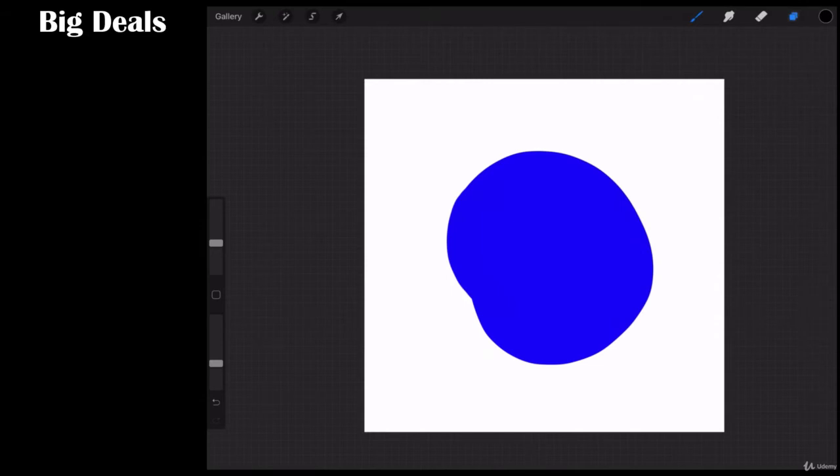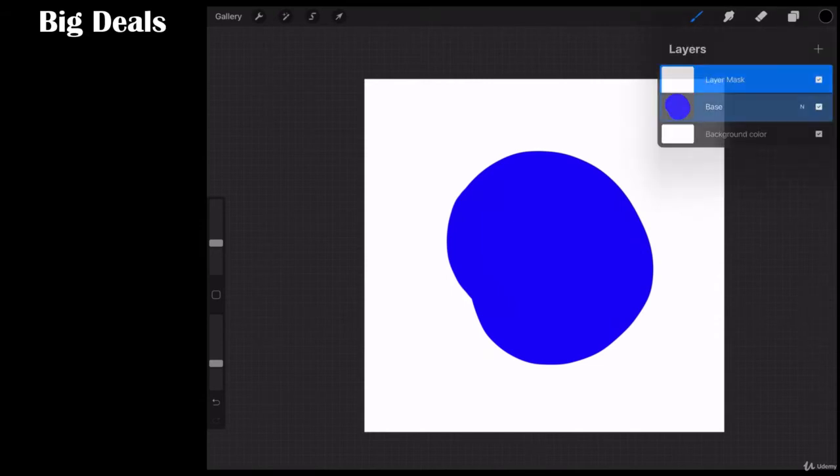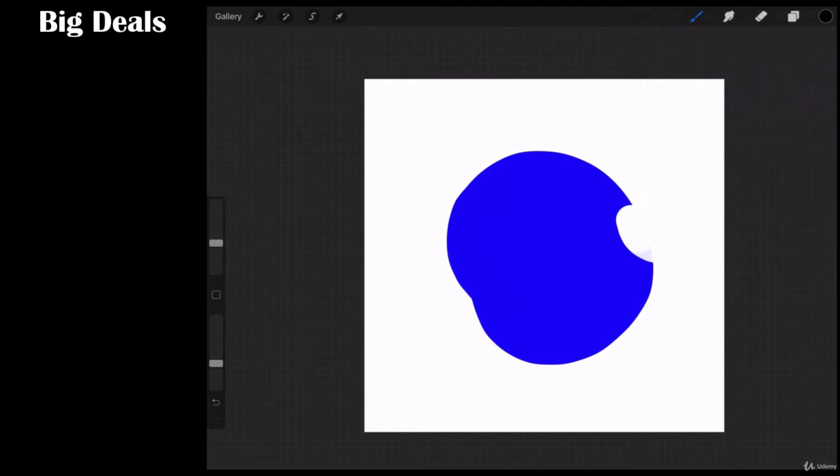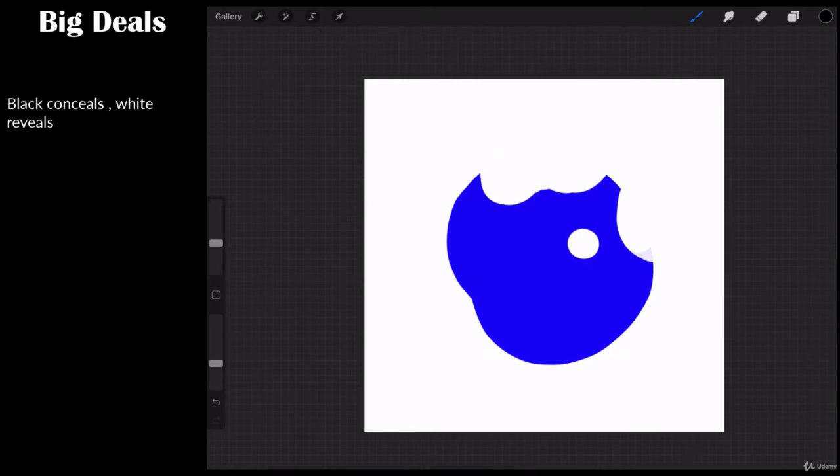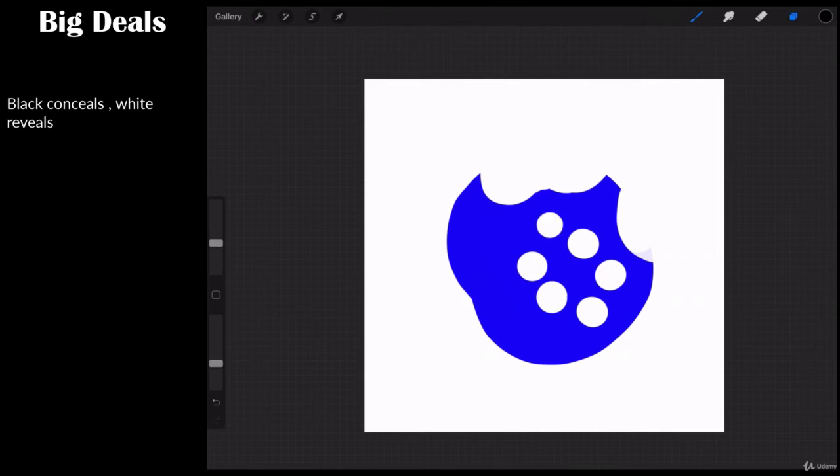Now watch what happens when I write on the mask layer with the black brush. You'll see that it removes or hides or masks parts of that layer. So that's what a layer mask does.